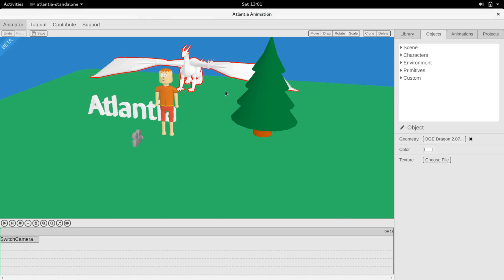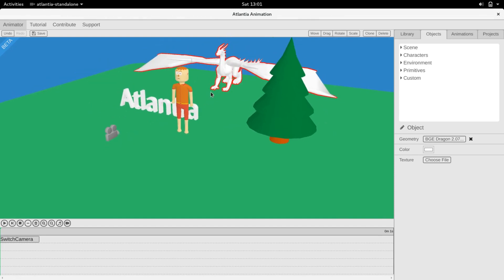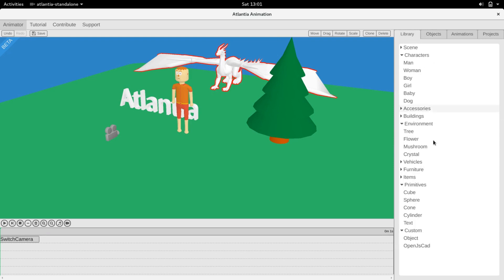Finally, users can create objects programmatically using OpenJSCAD.